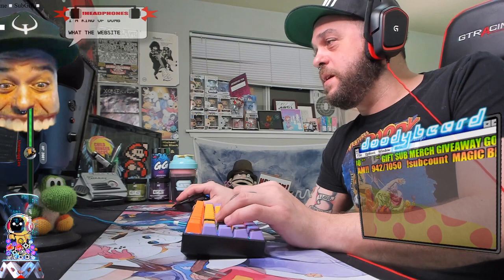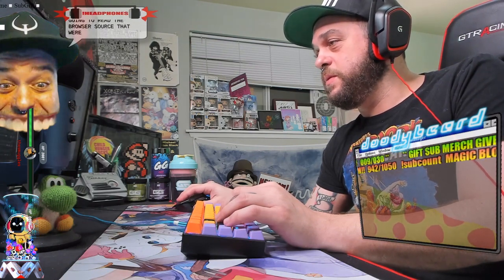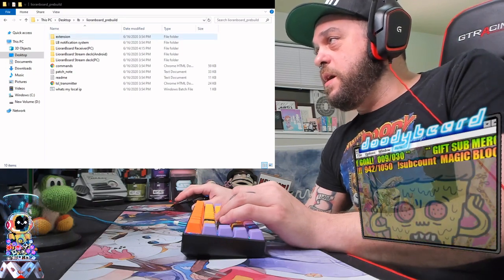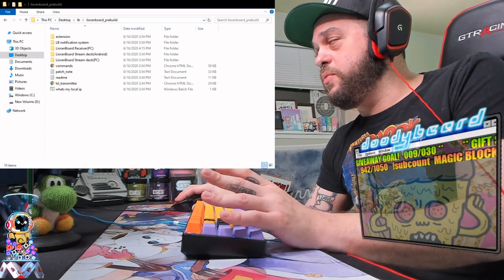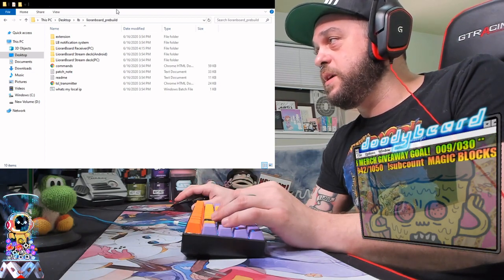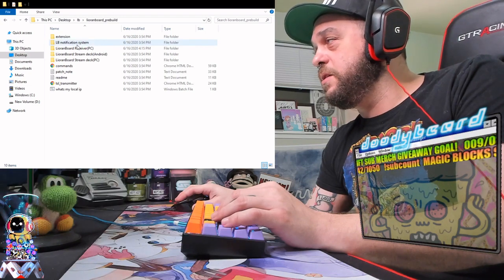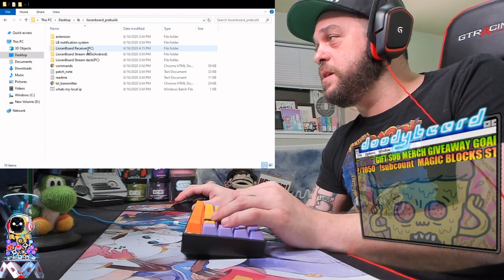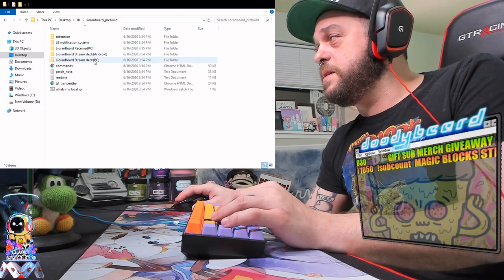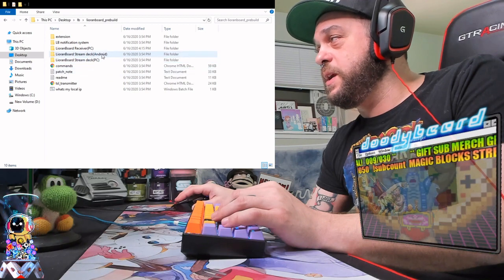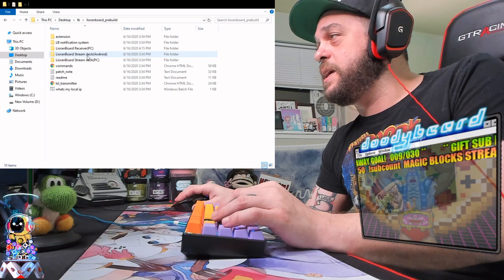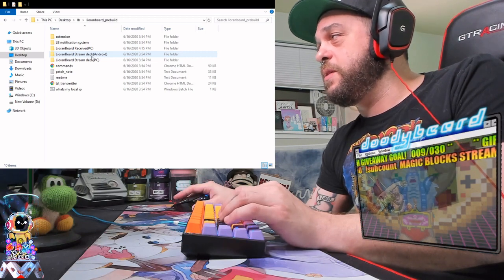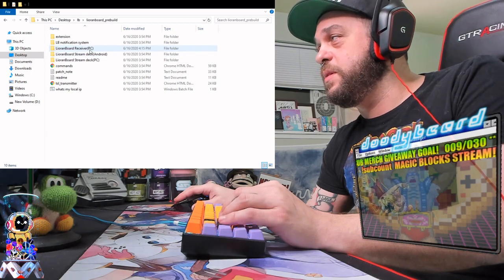What the websocket is going to do, it's going to read the browser source that we're about to put in actually. So if you go to, once you download and unzip Lioran board, I just keep mine on the desktop in just this own little file. I don't think you really, that's where I put mine. But we are basically only, we're gonna be focusing on the Lioran board receiver. This does have a deck for your Android phone. So if you have like an Android tablet, you can use that. But the only reason I keep the Lioran board running is I keep it in the background and that's how I let chat use their channel points to read everything.